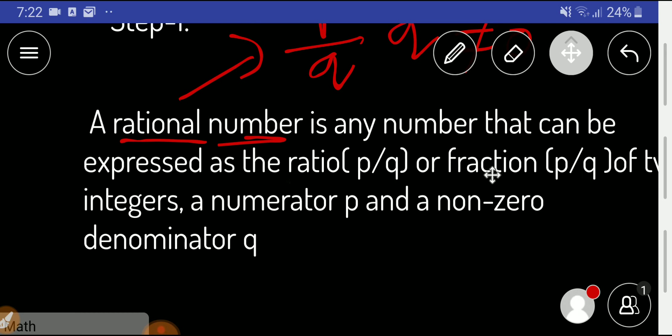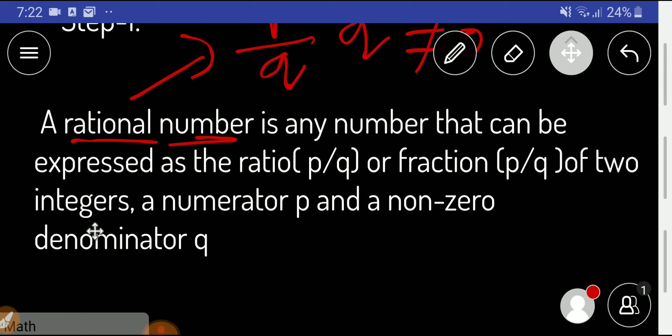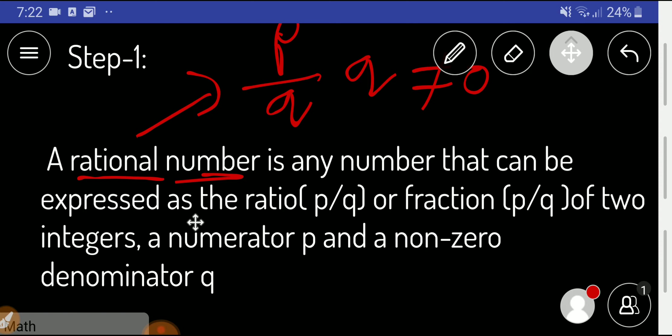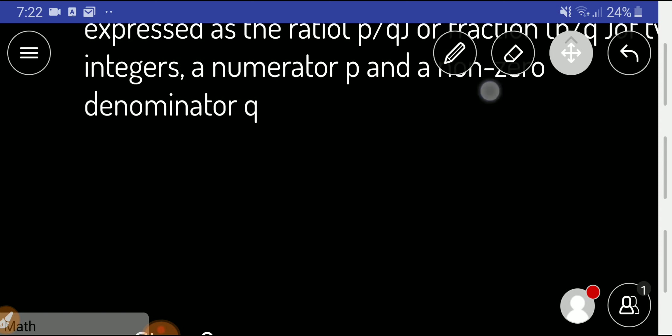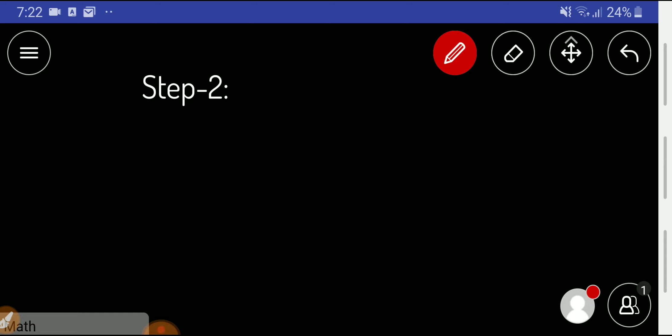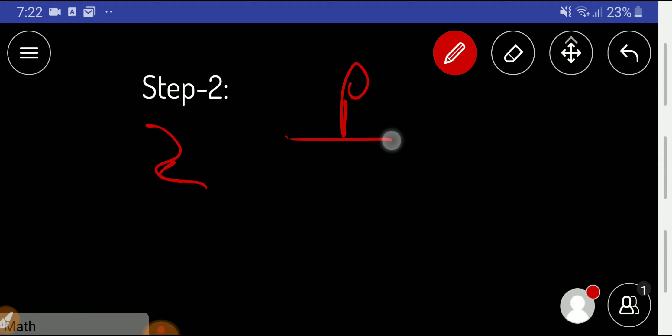p by q of two integers. Okay, in the second step, I will try to express 2 like p by q. If I am able to express 2 like p by q, then I